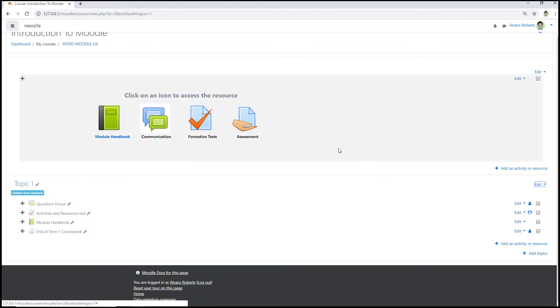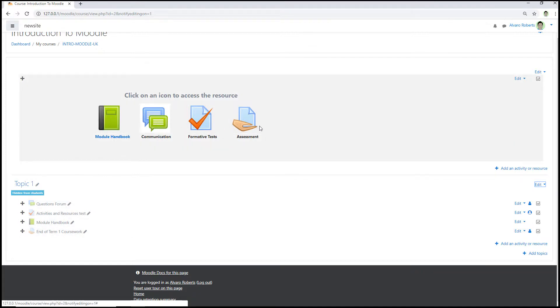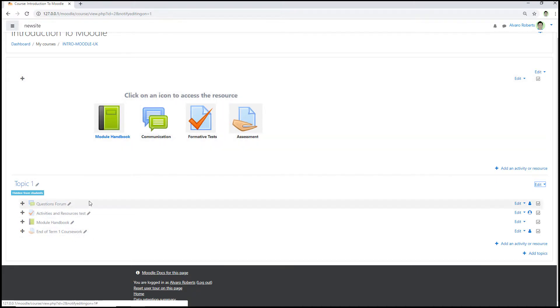Now what I want to do is essentially use my icons and I want to hyperlink the activity to the icon, but first I want to make it available but not shown on course.